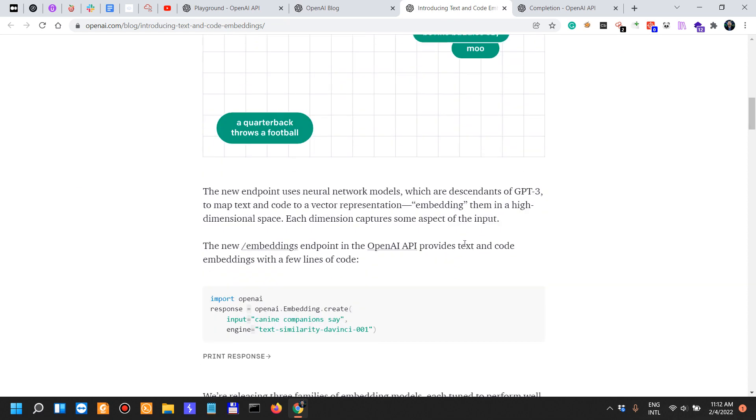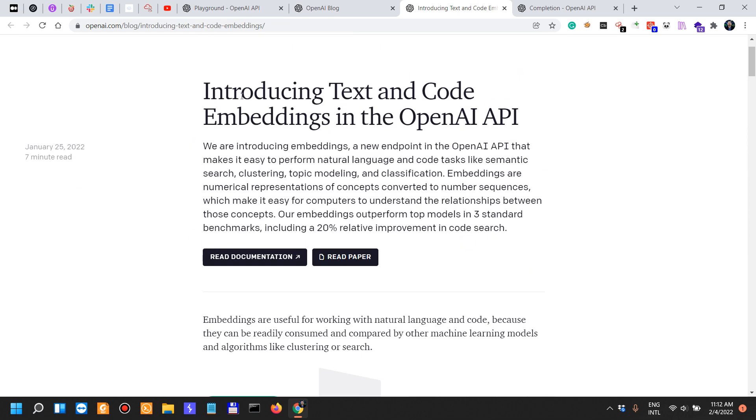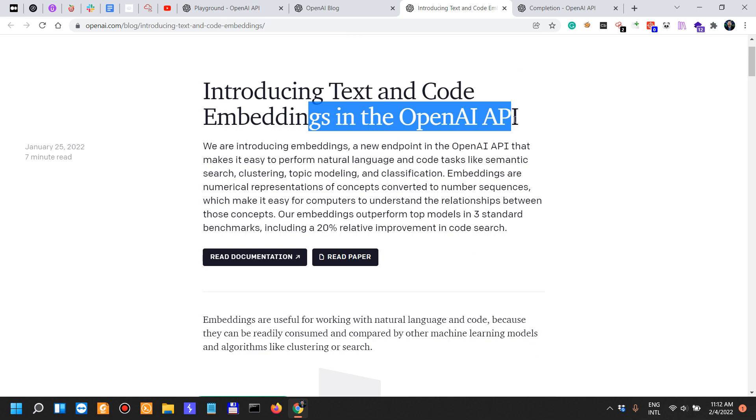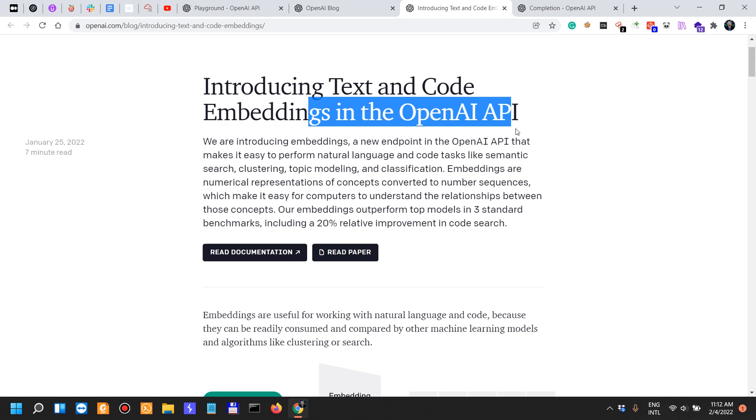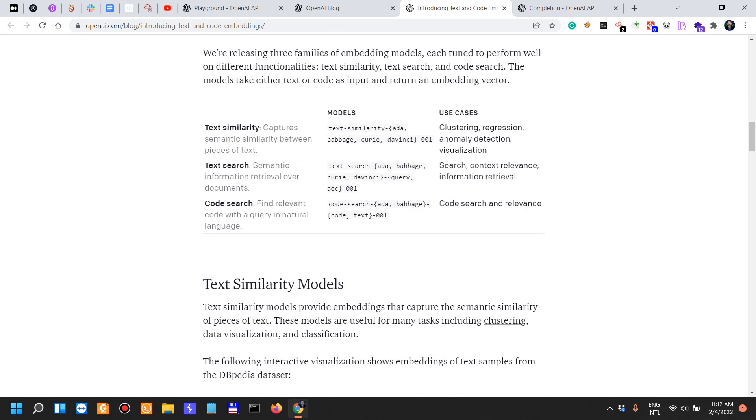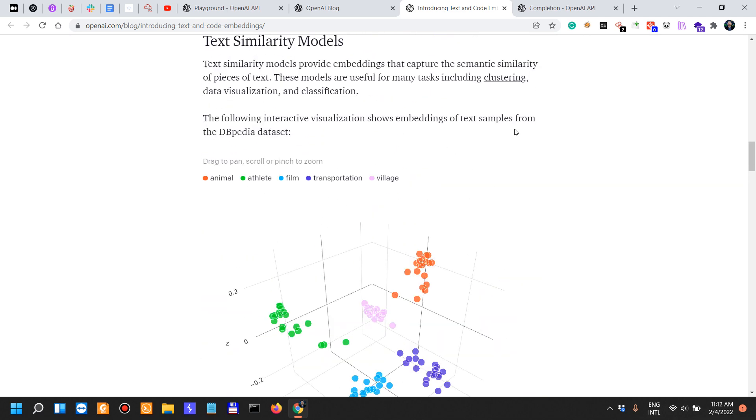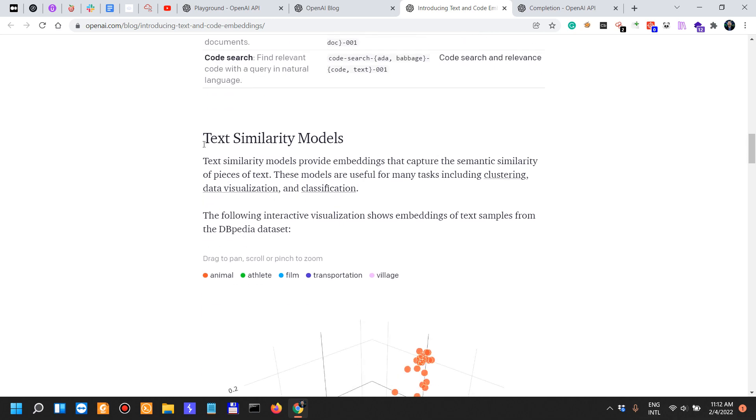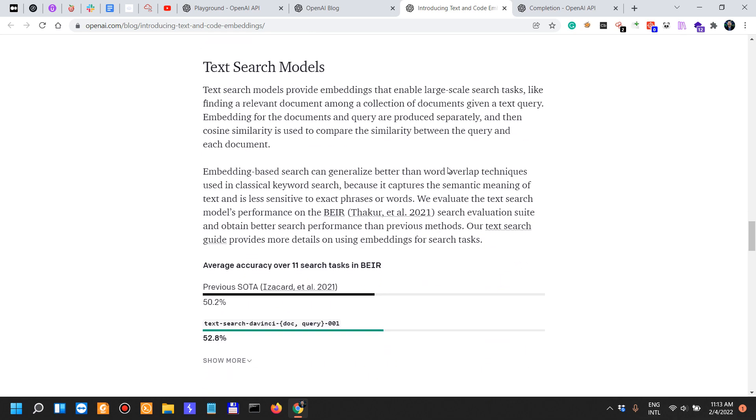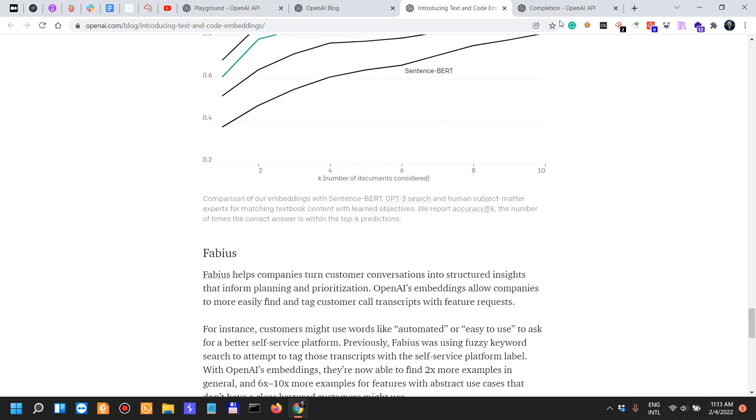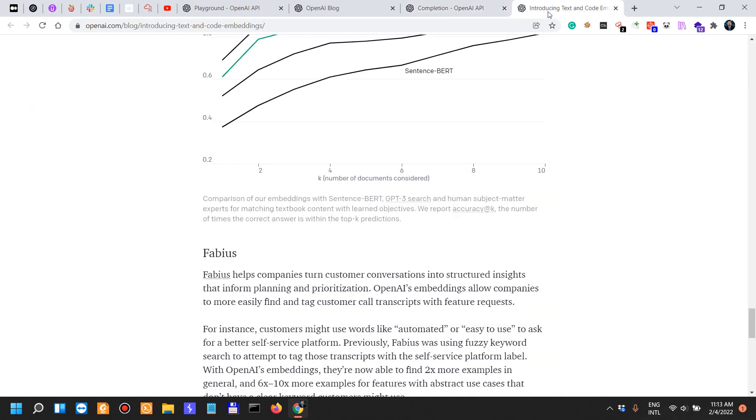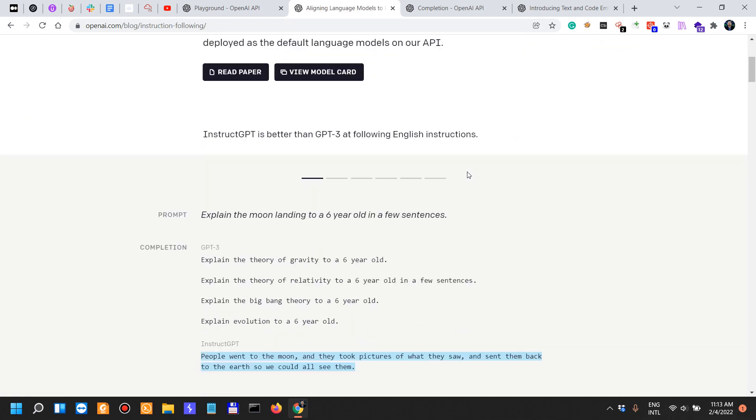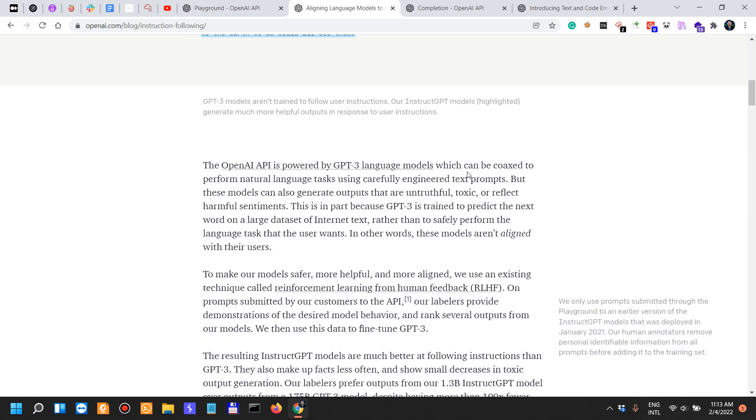Now, this one was uninteresting to me, introducing text and code embeddings in the OpenAI API. And I think the most basic or the most highlighted feature was the similarity aspect of it. I'm not actually going to go into this because I find that not necessarily interesting. But the previous one, the aligning language models to follow instructions, this is the update that I want to talk a little bit about.